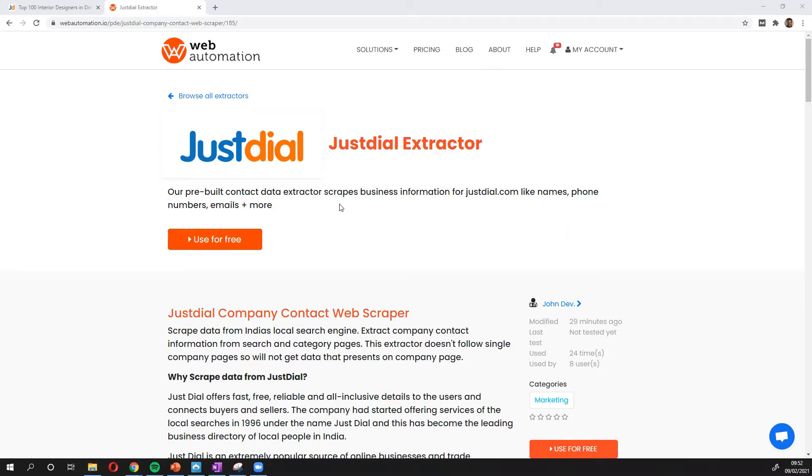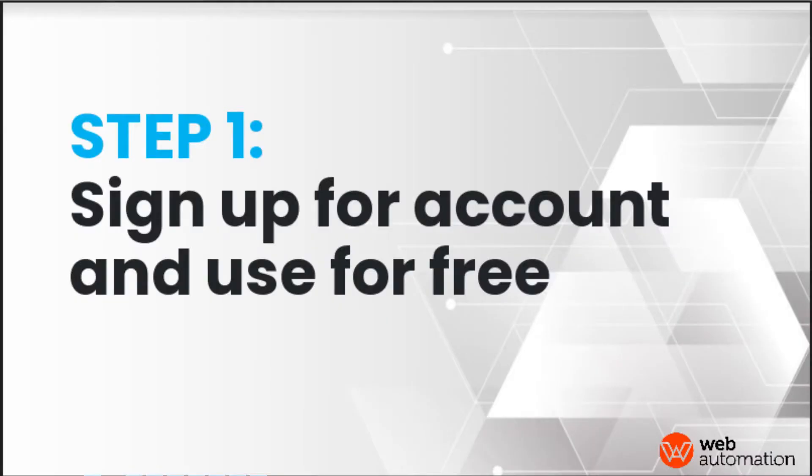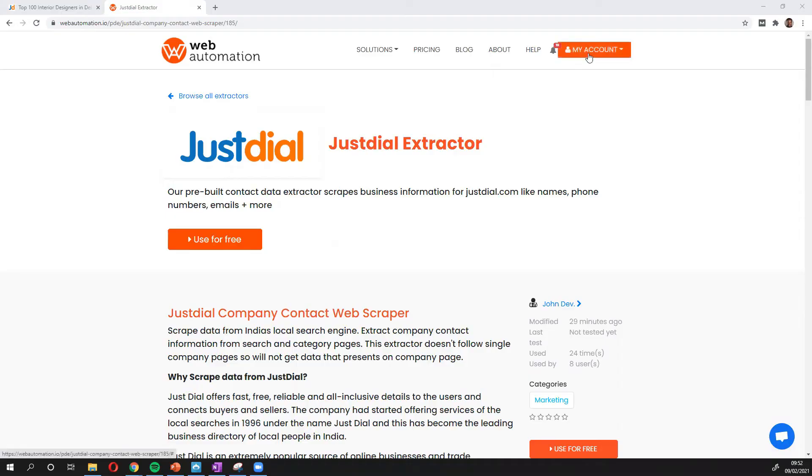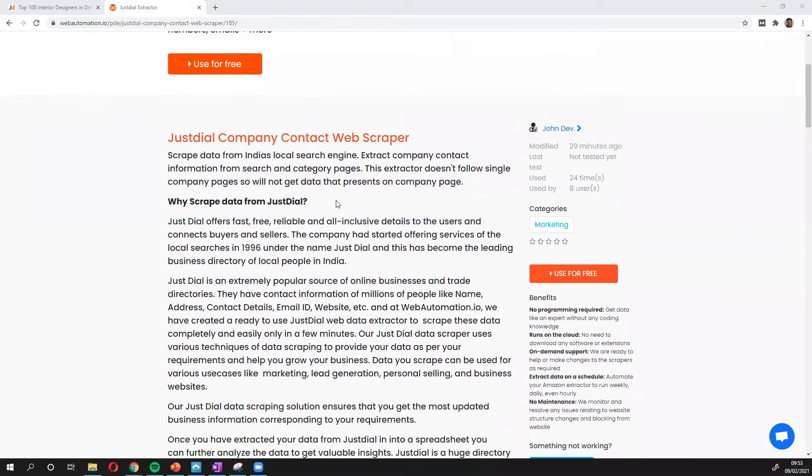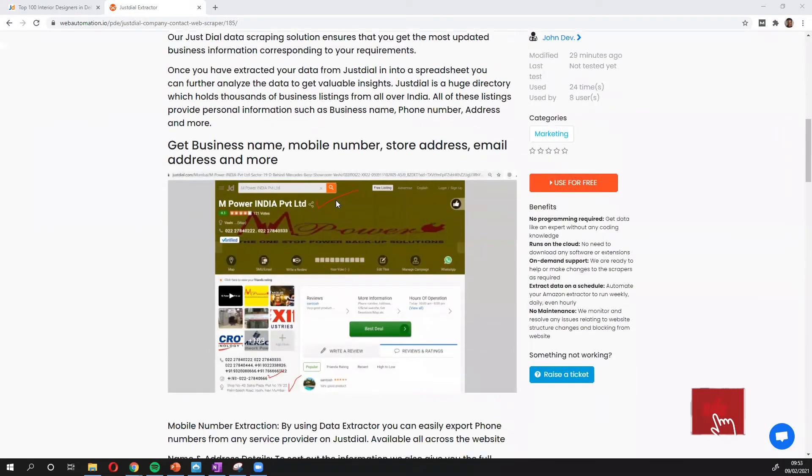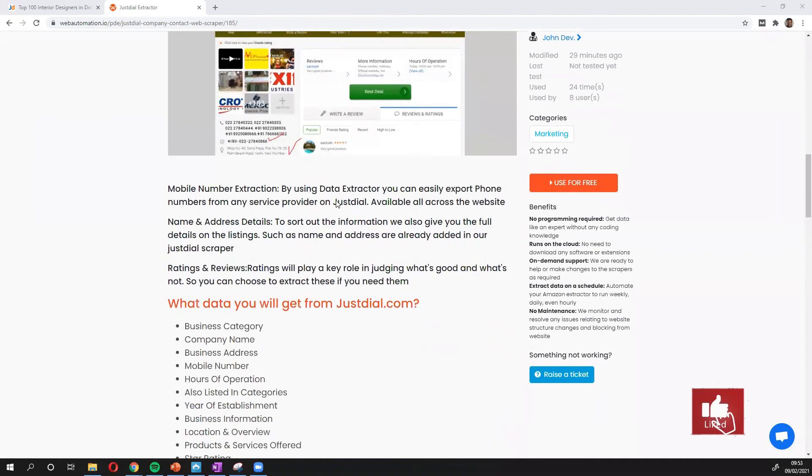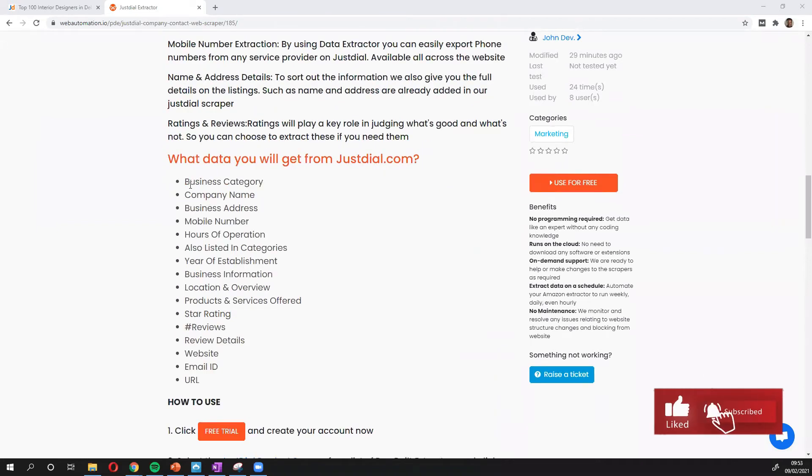Okay, so the first thing you need to do is you need to sign up for an account on Web Automation. The link is in the description. I already have an account. The next thing you need to do is just have a browse through to understand what kind of information you get from justdial.